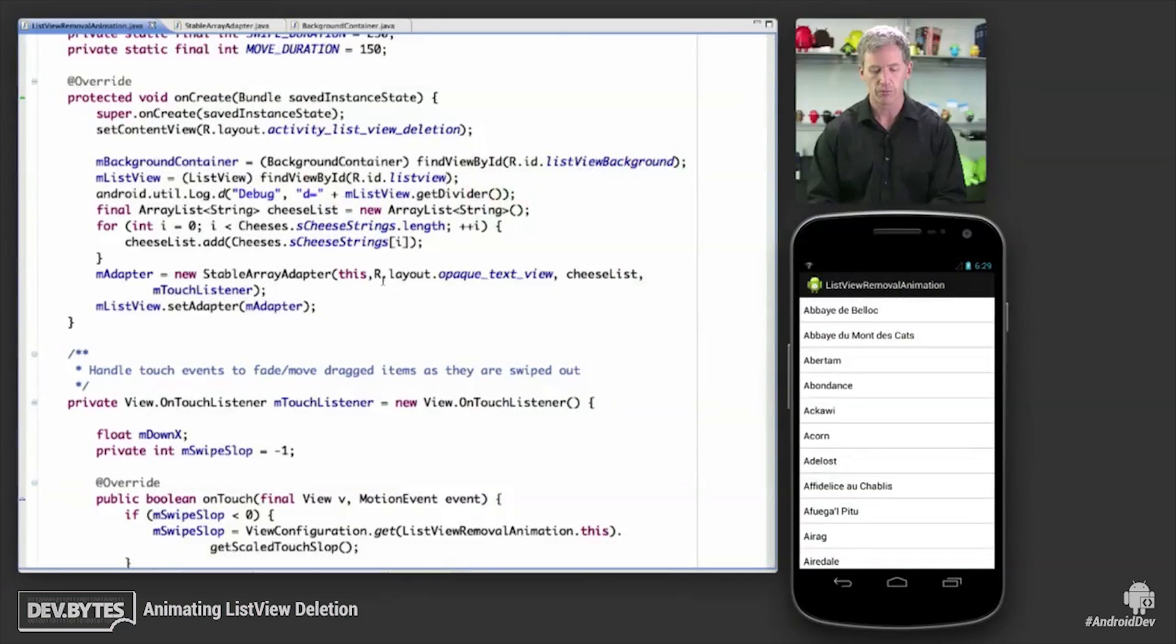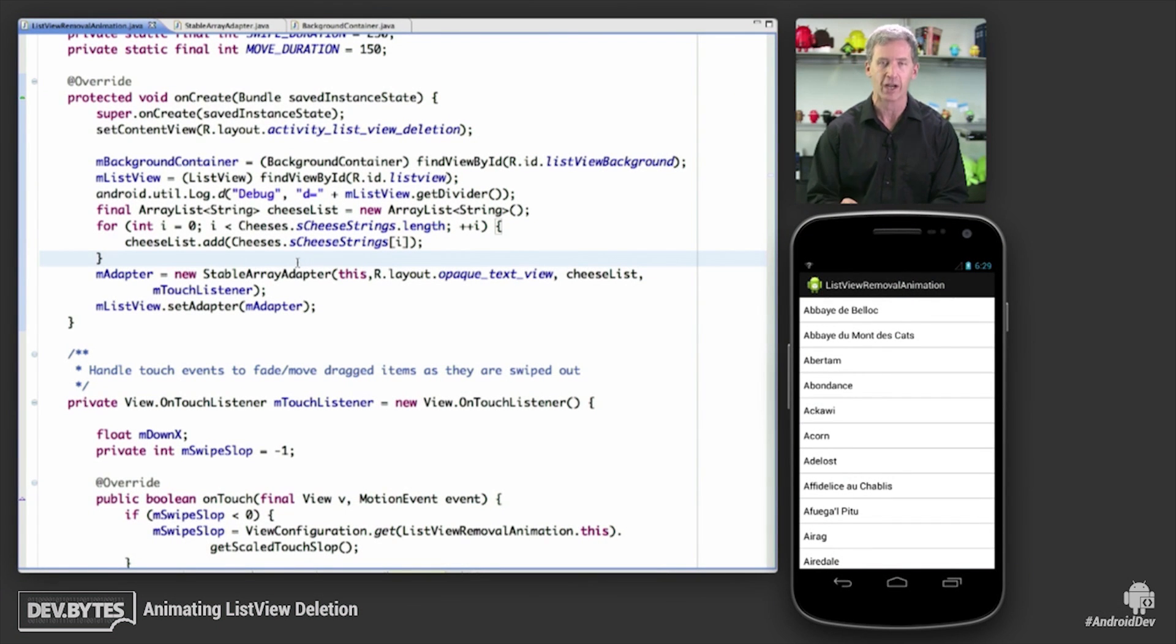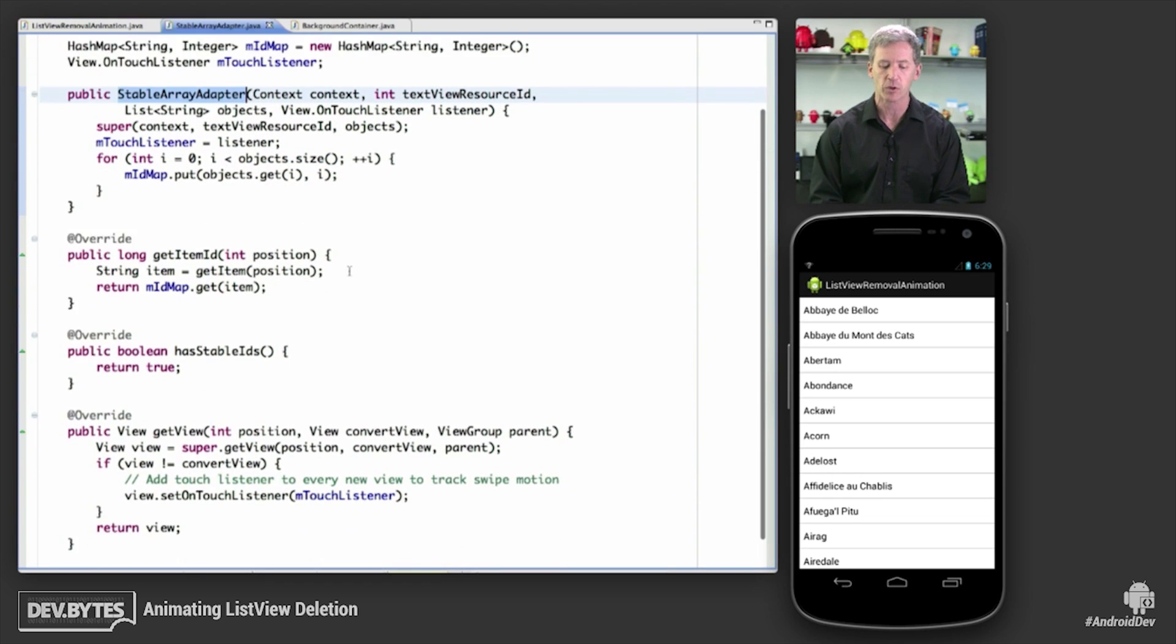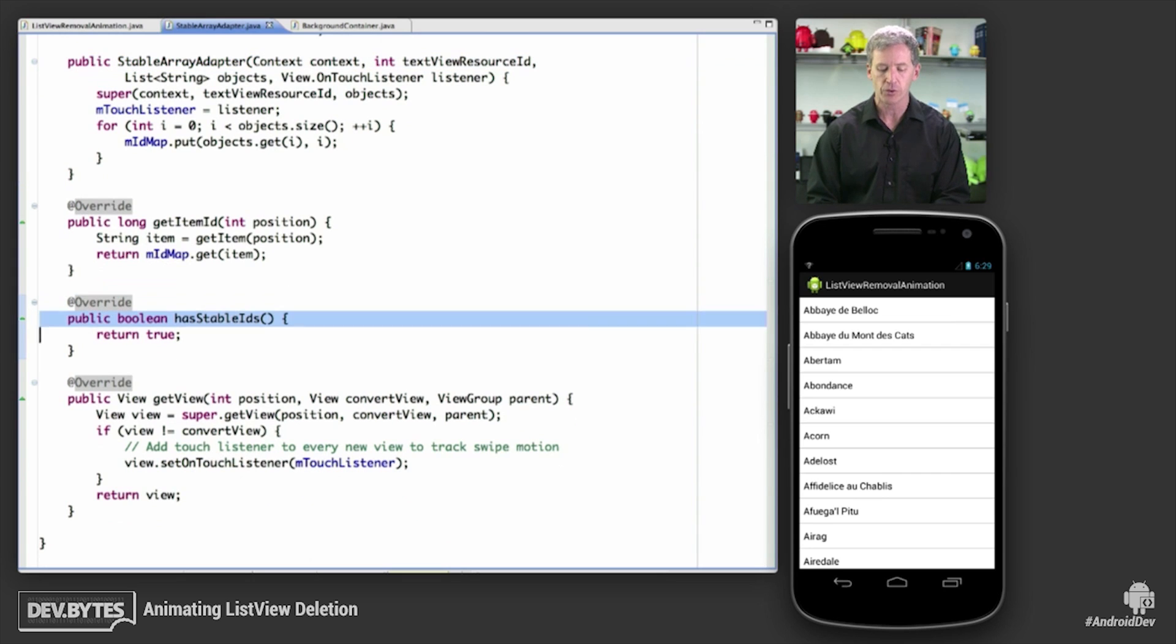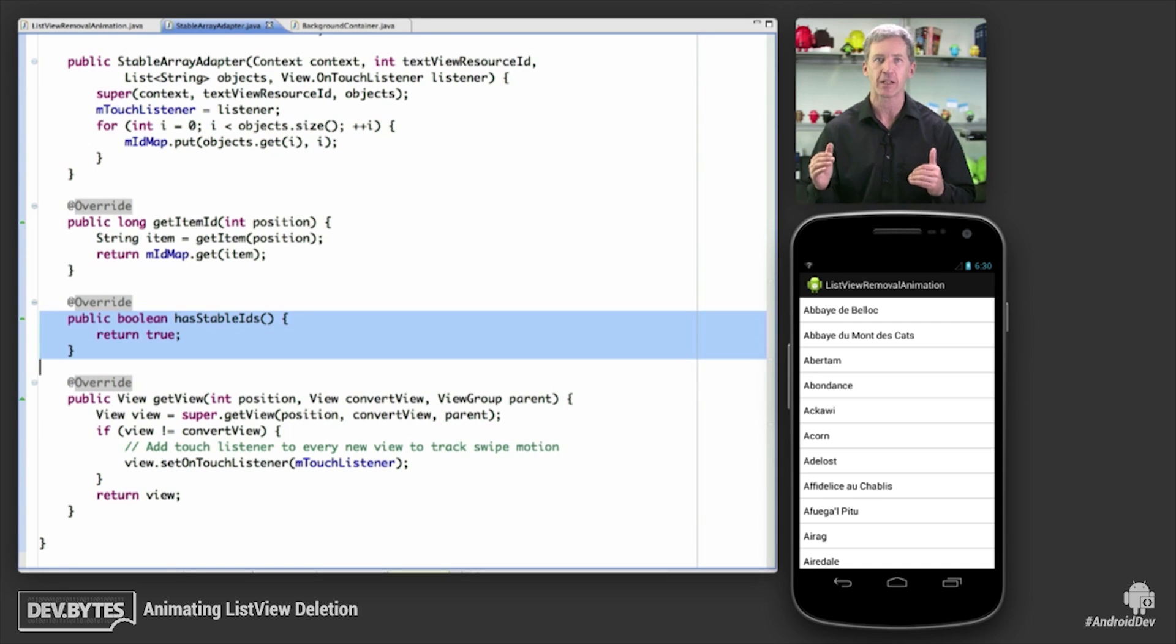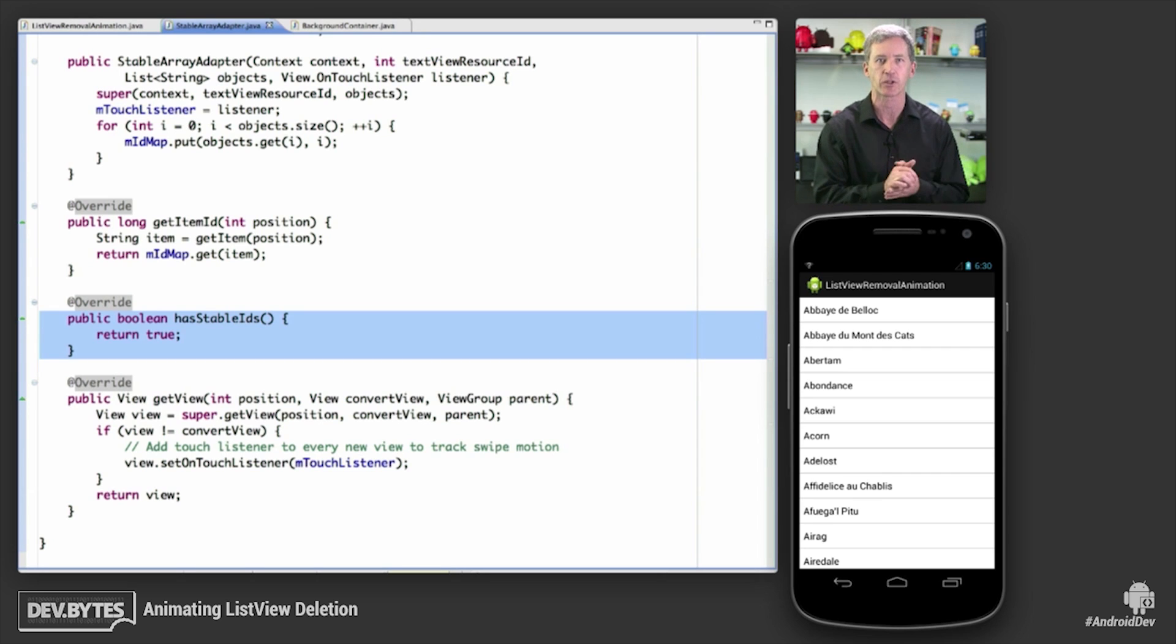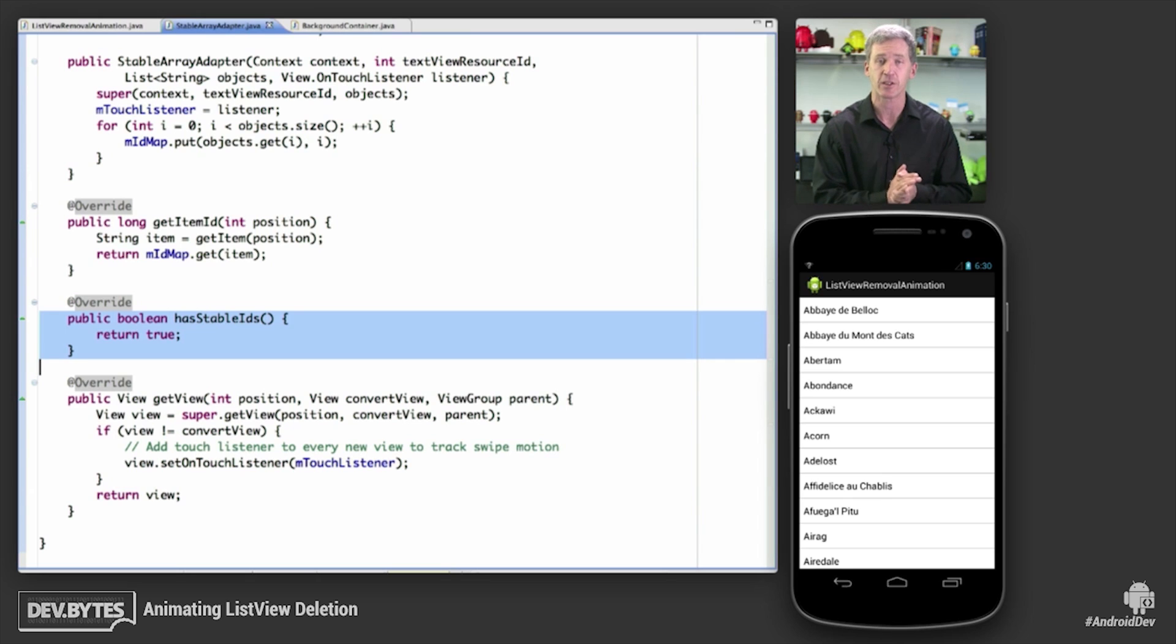Let's see how it works. If we take a look at the code, one important point, and this is right at the heart of why I don't need transient state anymore, is that I'm using a stable array adapter. This is a subclass of array adapter that I created to return true for has stable IDs. This is a key element, because I'm no longer animating the views directly, getting information directly from the views, and then making sure that those views all stay on the screen at the same time. That's dependent upon the Jellybean capability of transient state.